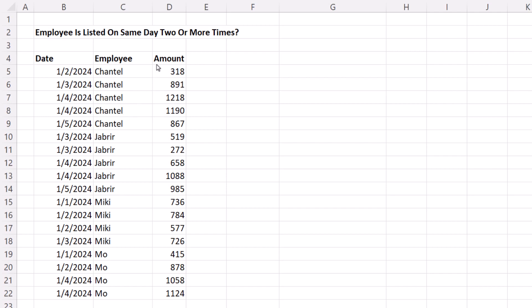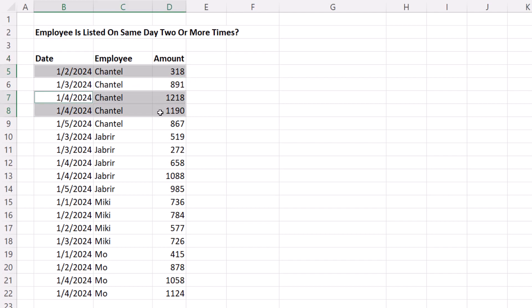We have date, employee, and amount, and we need to conditionally format the row when the employee is listed on the same day two or more times. So this row should not get formatting, but this one should because Chantel is listed more than one time for this particular date.